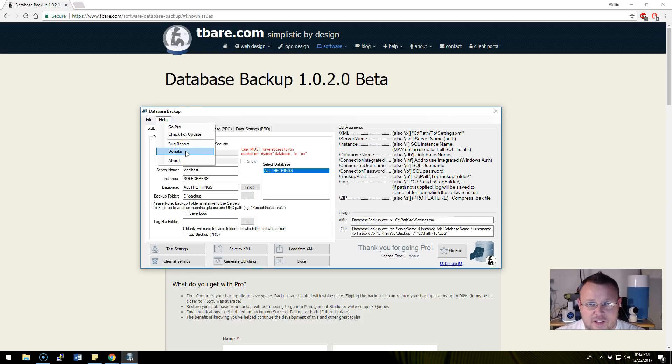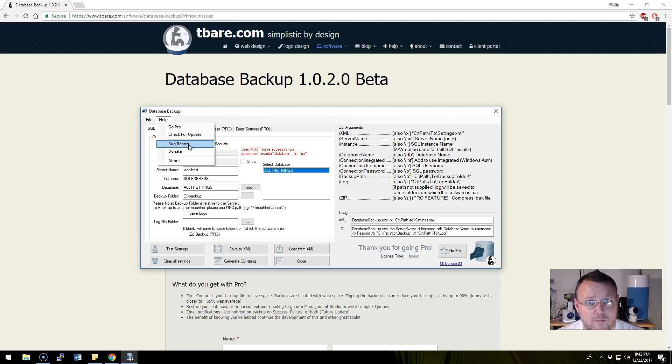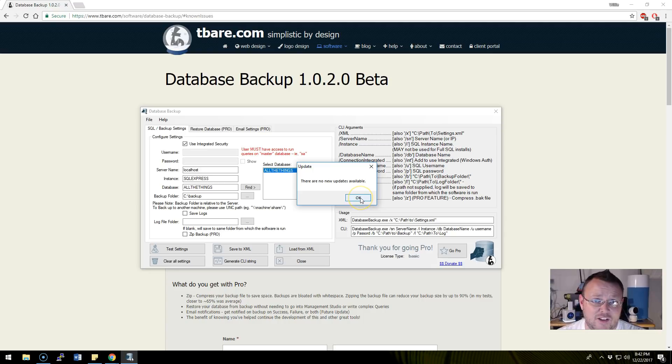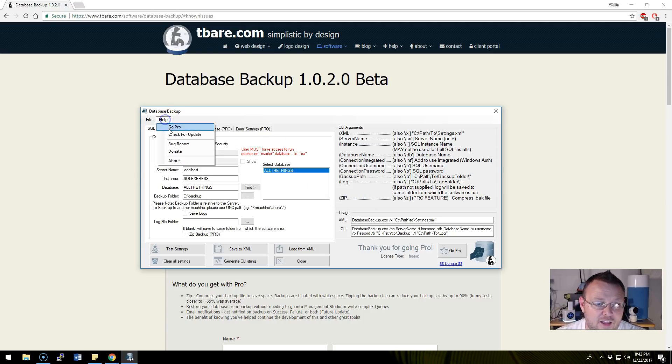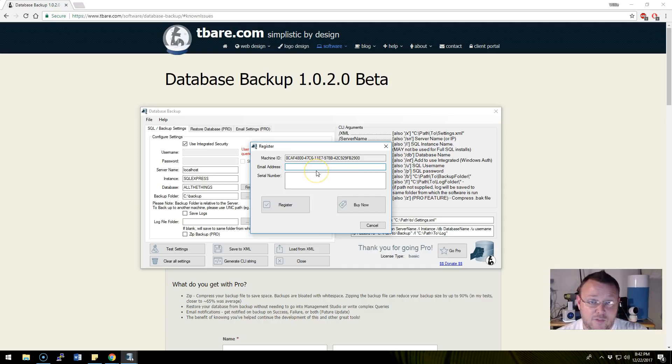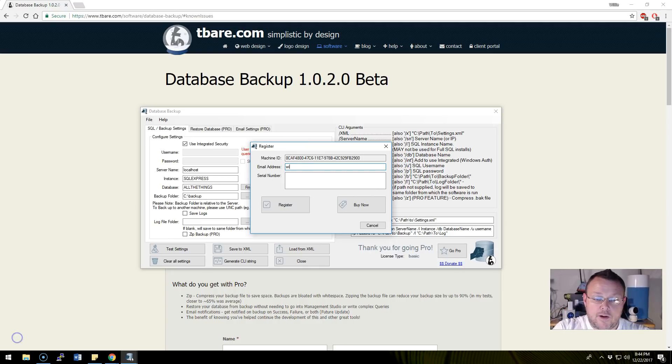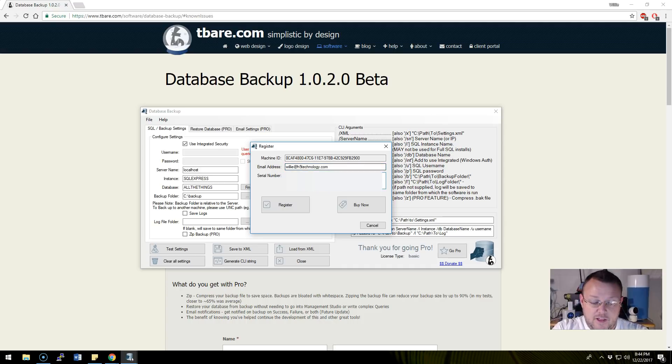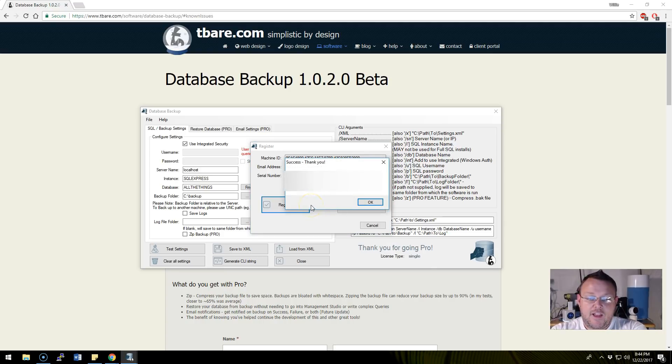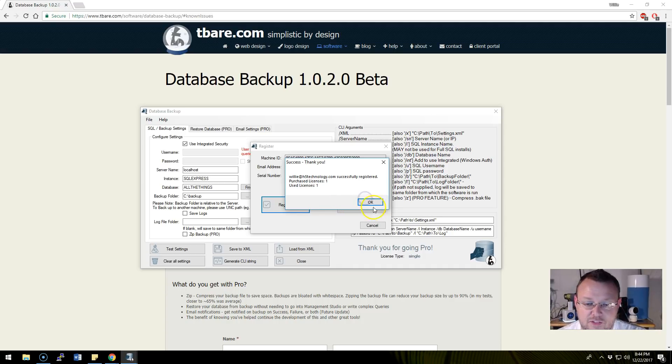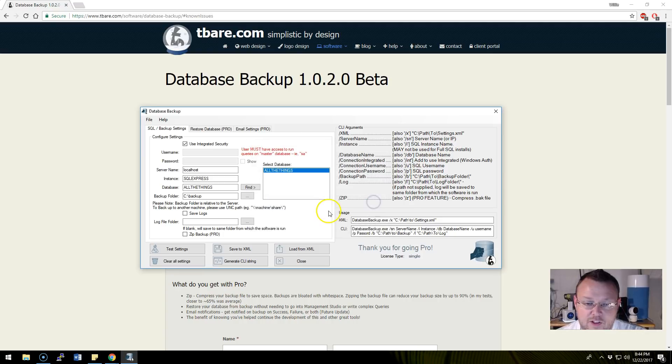Help donate is going to take you to Tim's donate page, bug report is going to take you to the forum where you can report bugs, check for updates is going to check if there's any new software available, and help go pro is going to ask us for our email address and license key. I'm going to put my email address in here and my serial number. I'm going to click register and it says success - thank you. My email address has successfully registered. I purchased one license, I've used one license. I'll click ok.